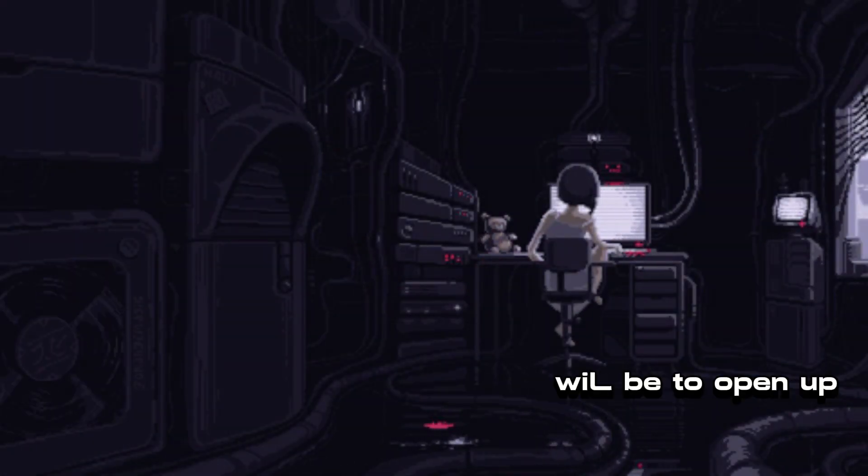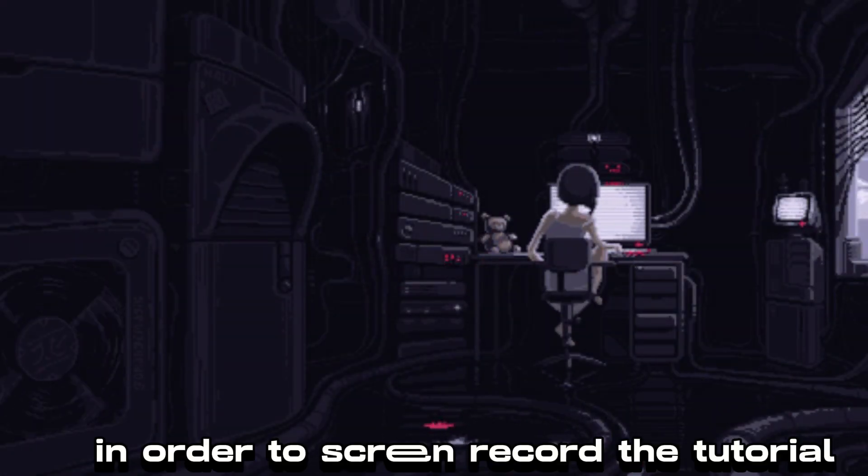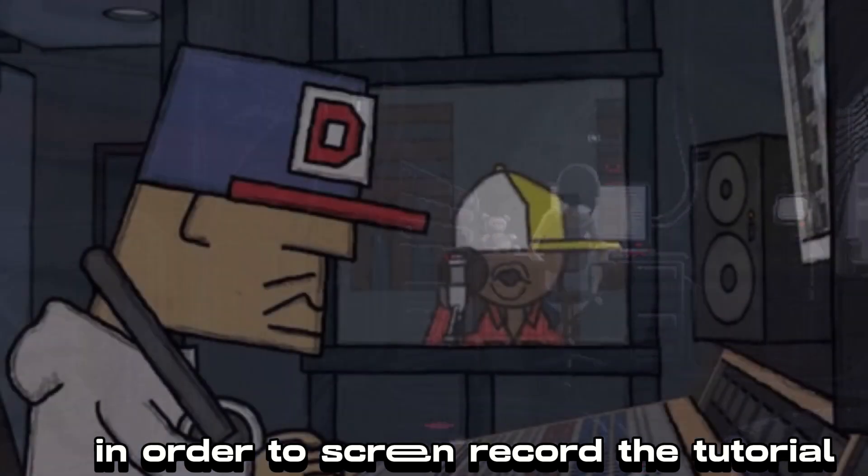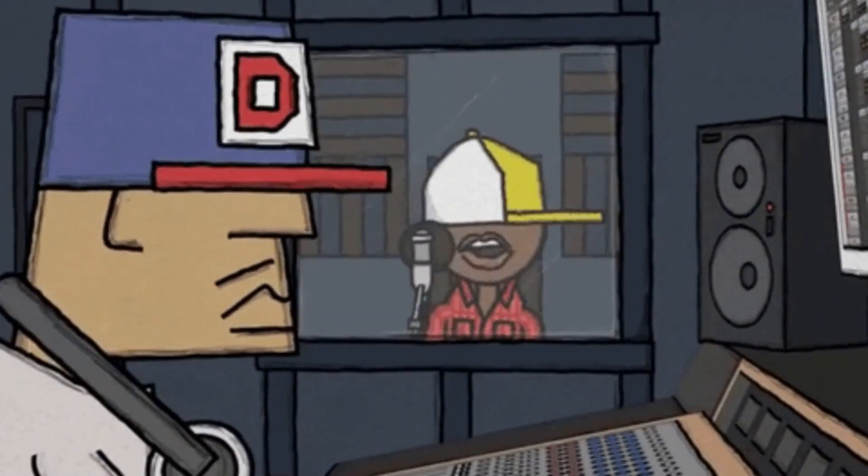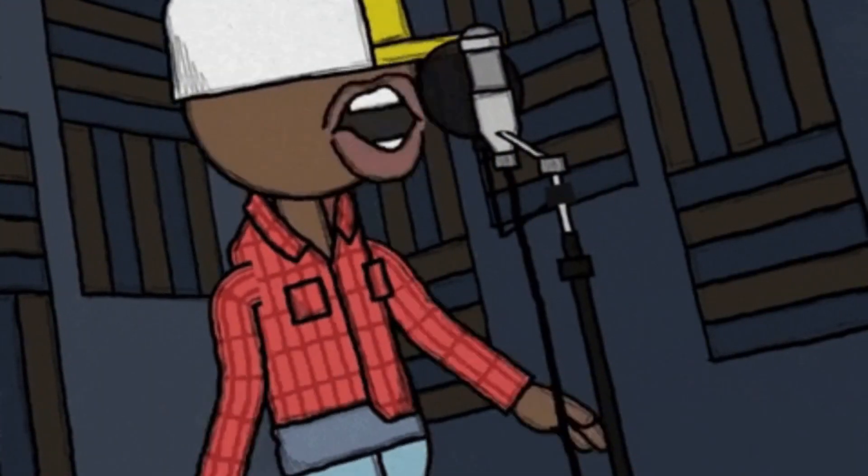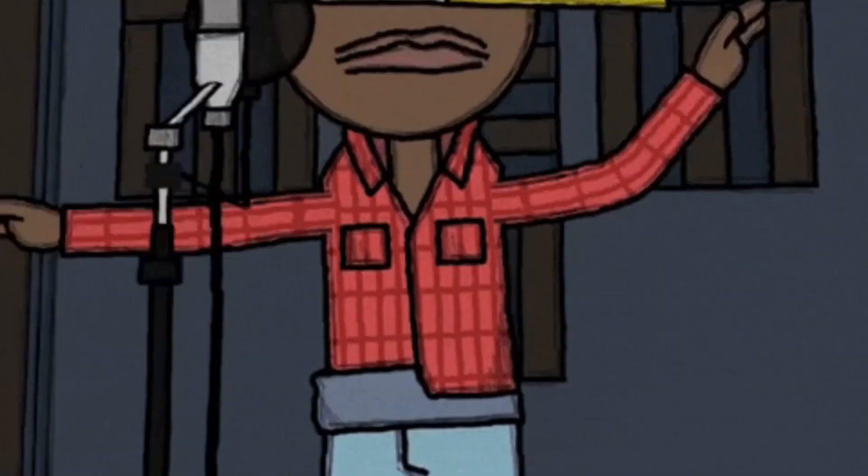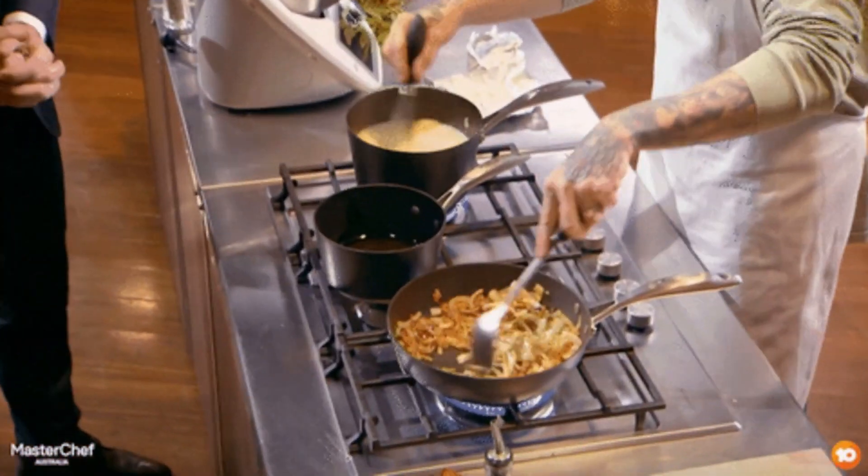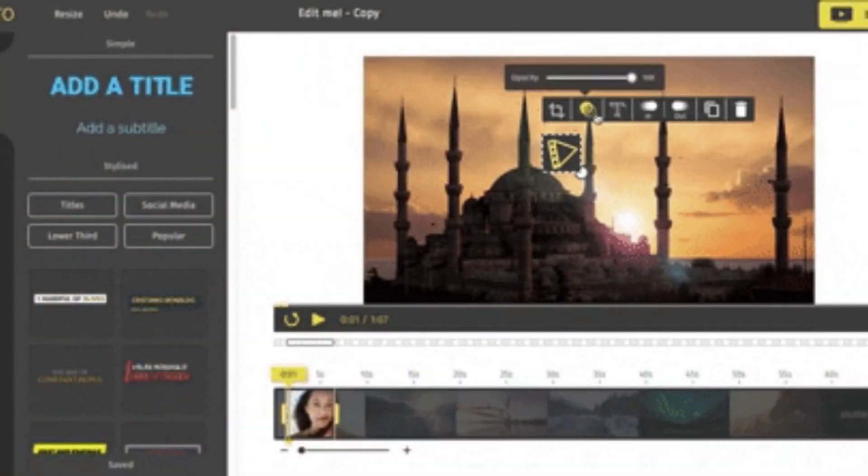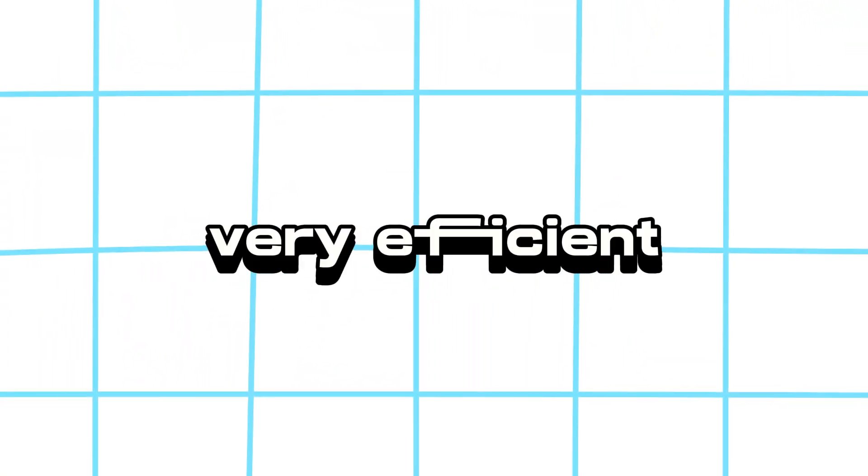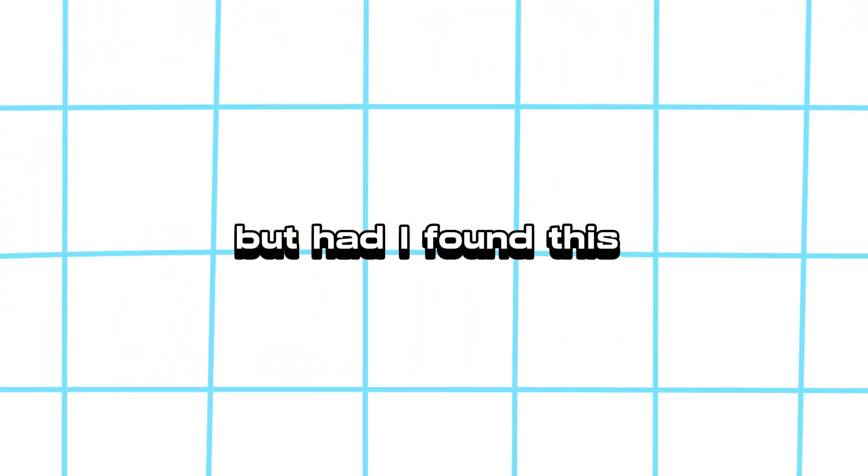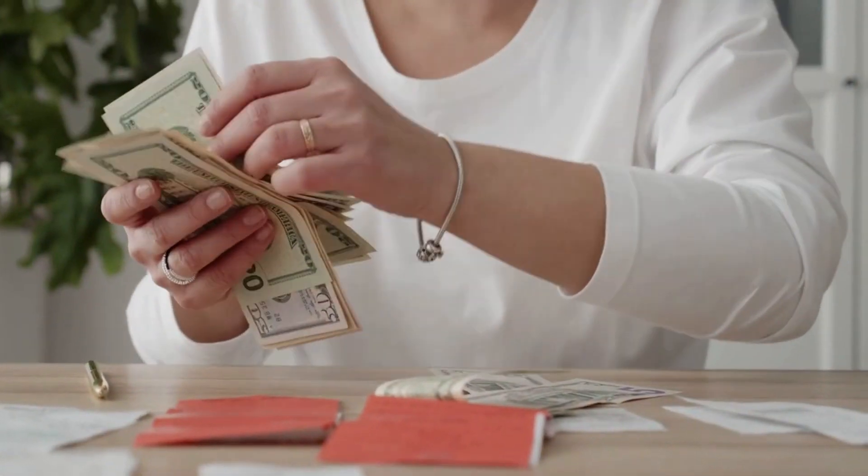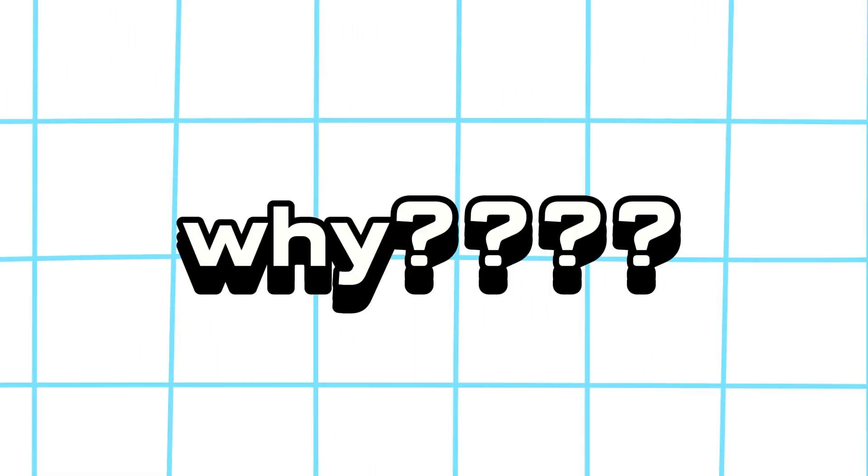My normal process would be to open up OBS Studio to screen record the tutorial, then also do a voiceover as I make the video. If you're not good at multitasking, it's not the easiest thing in the world to do. Once I'm finished recording, I'd spend another hour or two just on the editing portion. My point is that it's not very efficient, but had I found this AI screen recorder earlier, I could have made it to $2,500 a month a long time ago.